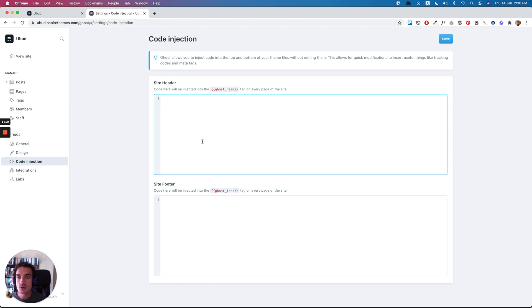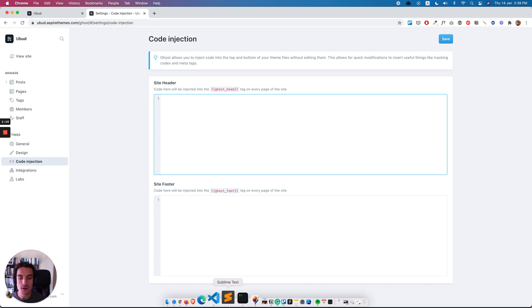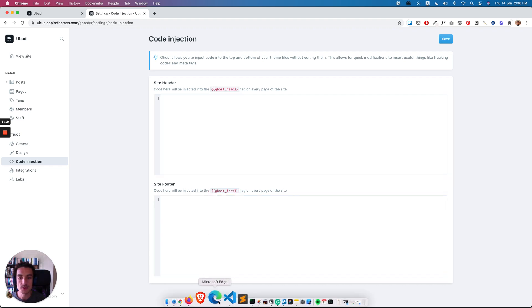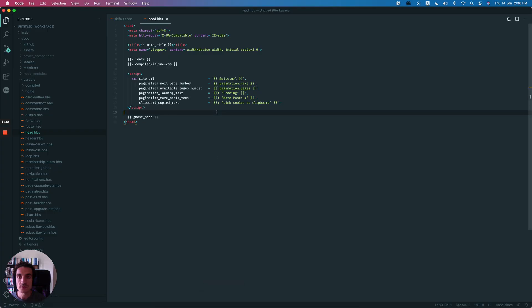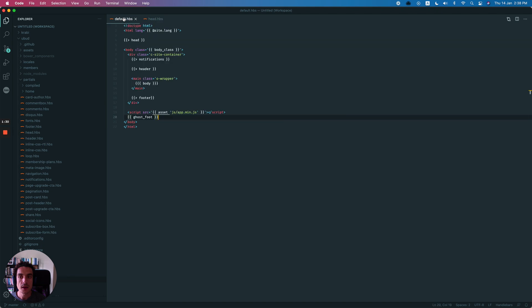So every theme should apply this placeholder in the theme files. For example, this is one of my themes. I use the ghost head helper. This is a helper from Ghost in the header of the theme. And here is in the footer, I use the ghost footer helper.